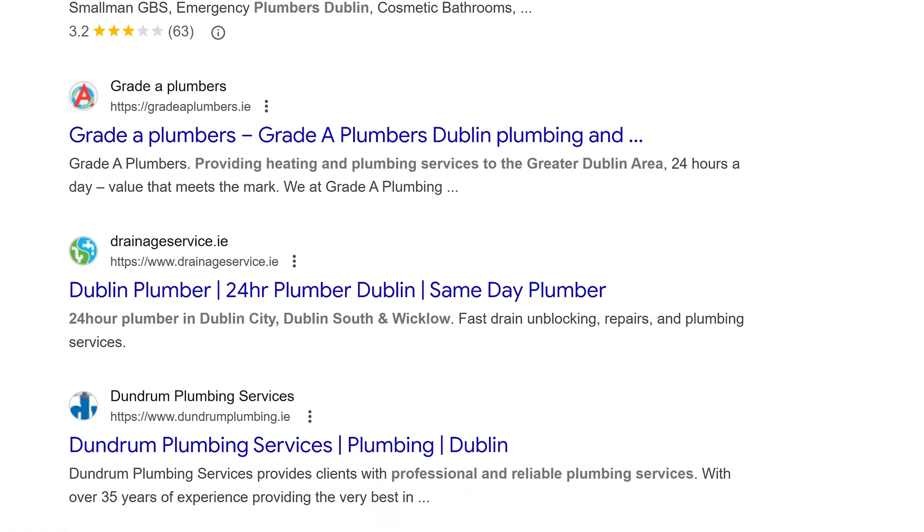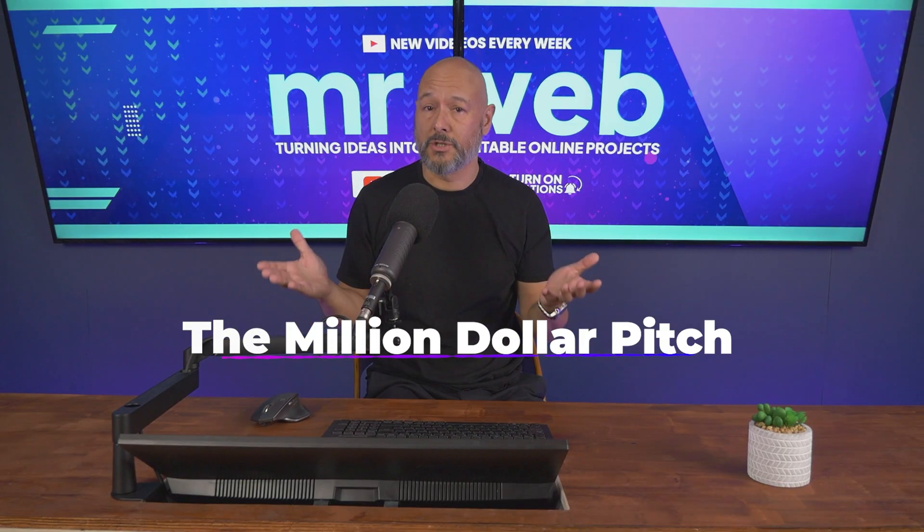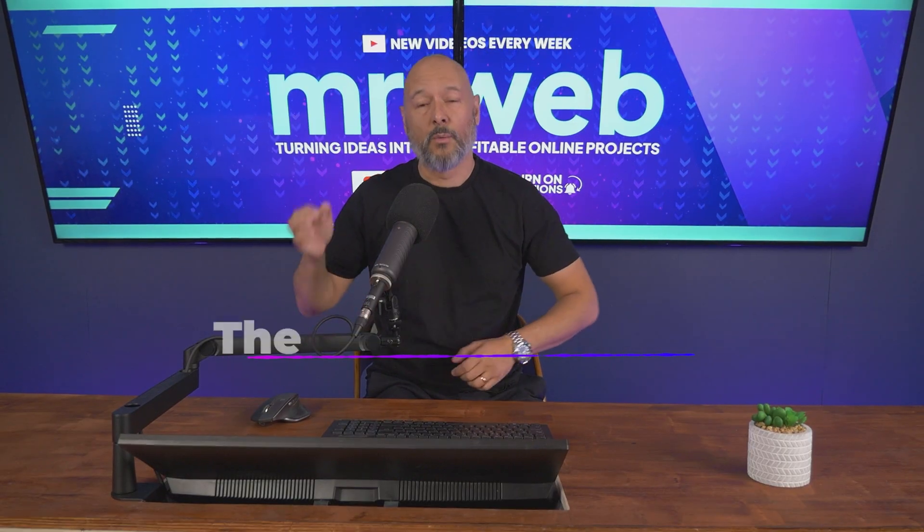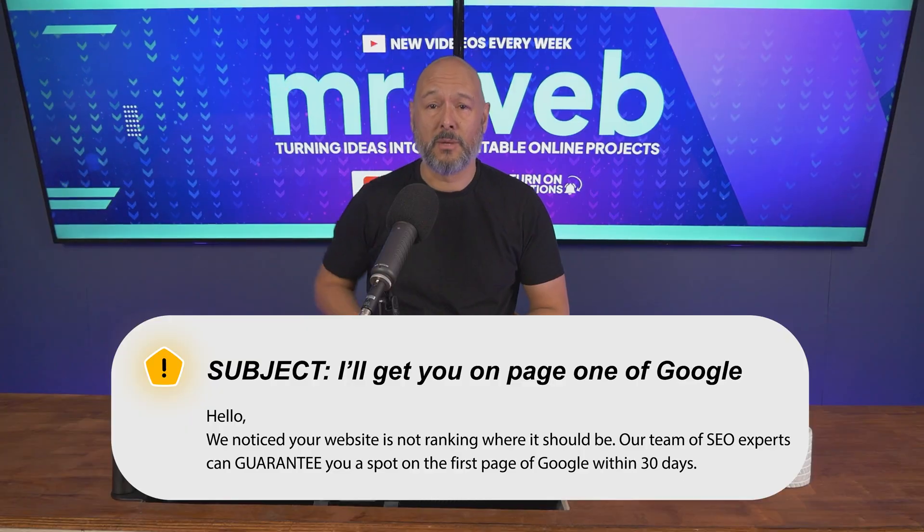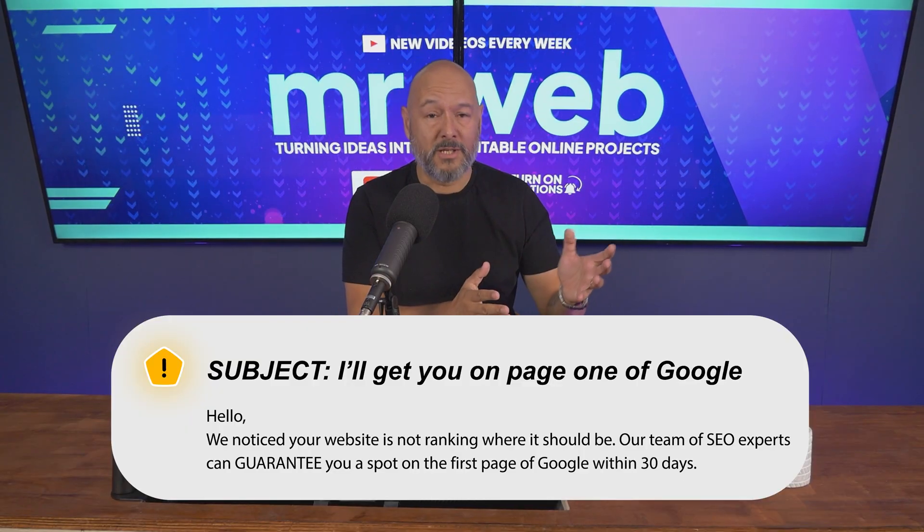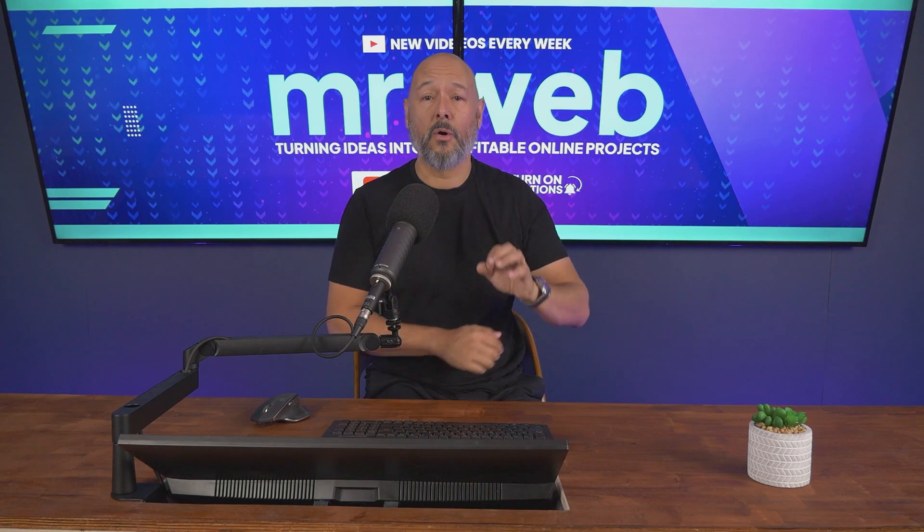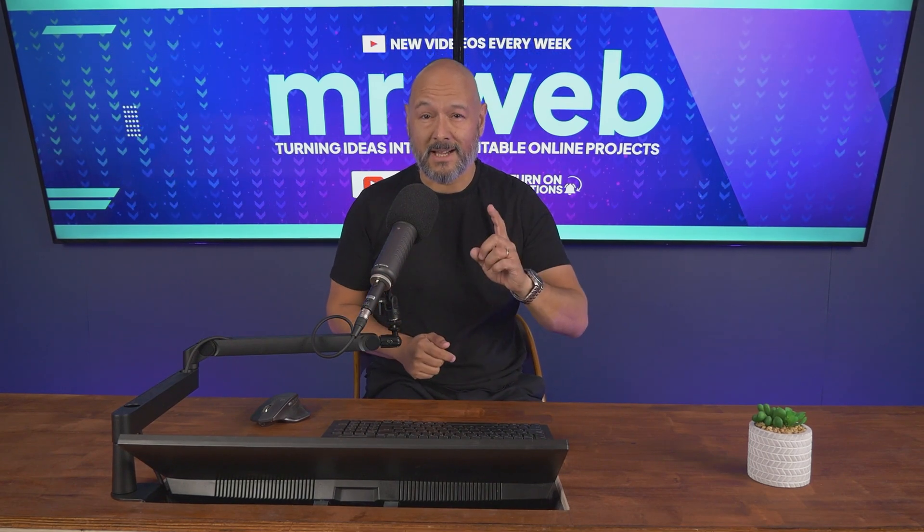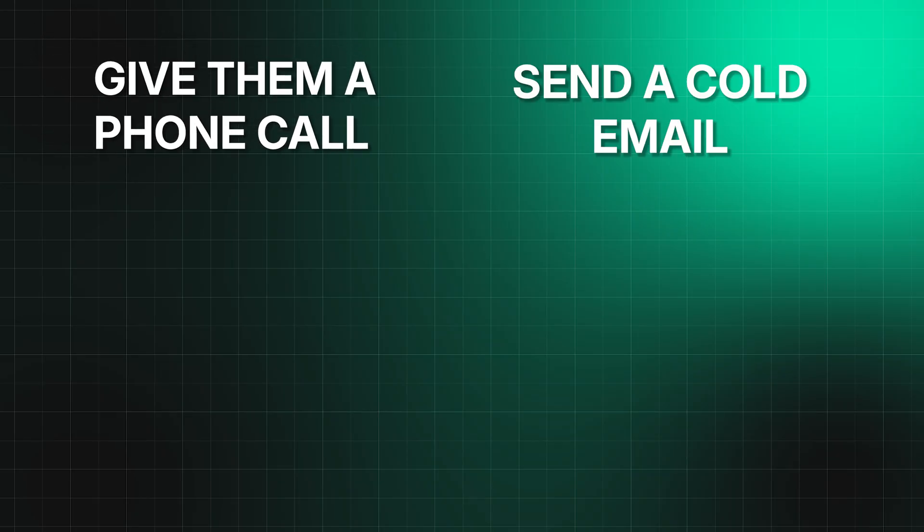How do you reach out to them? First and foremost, never send them a cold email with subject line 'I'll get you on page one of Google.' This makes you look like you're spamming people. Instead, here's what works very well: either ring them or send a cold email. Personally I prefer calling businesses, but both ways will bring results.